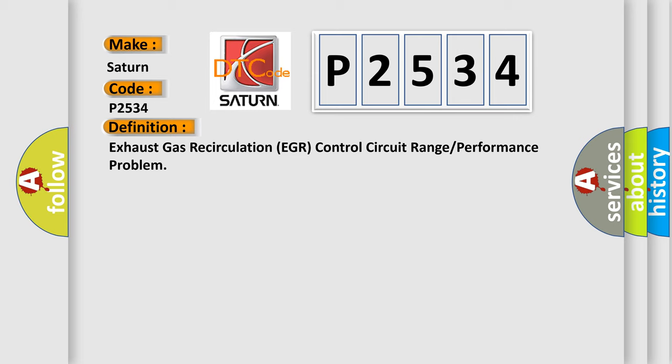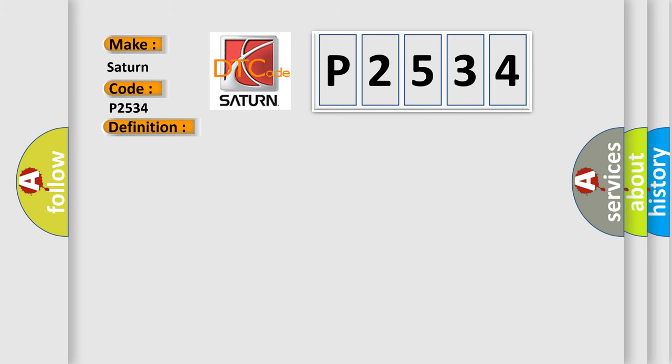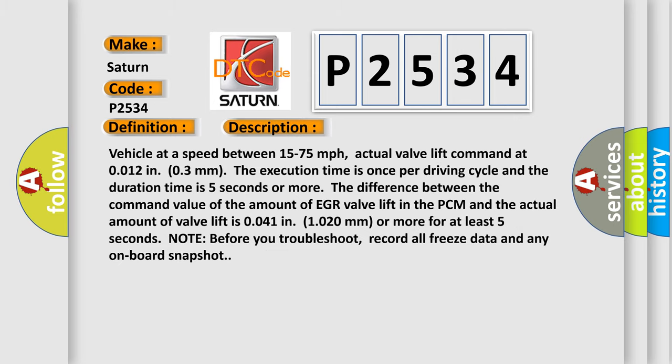And now this is a short description of this DTC code. Vehicle at a speed between 15 to 75 miles per hour, actual valve lift command at 0.012 to 0.3 mm. The execution time is once per driving cycle and the duration time is 5 seconds or more.